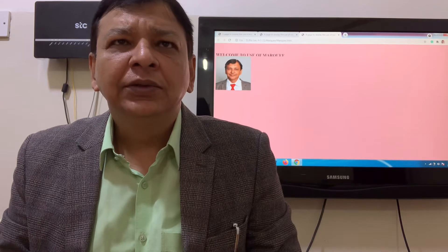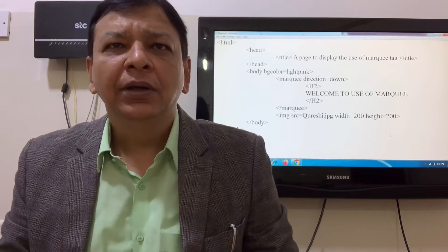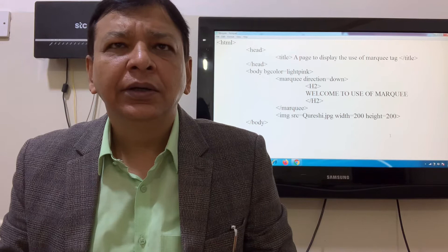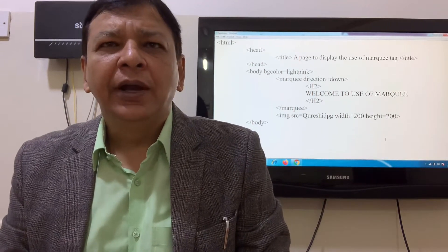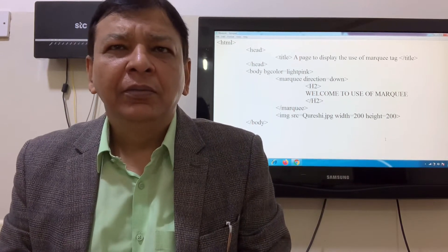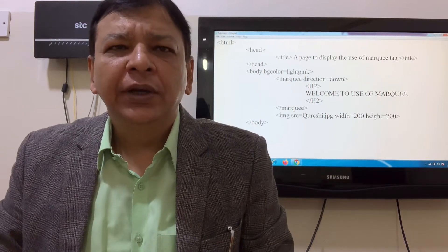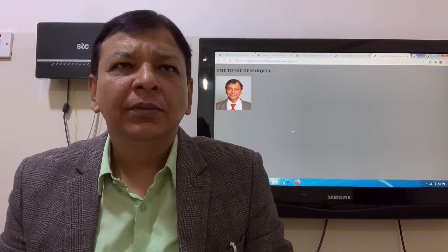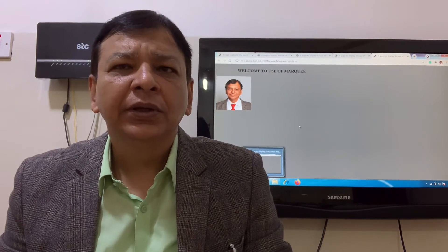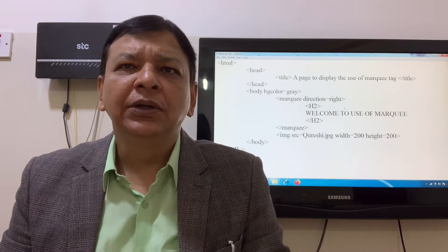The MarQ tag moving from top to down: HTML head title, close the head, body with background color equal to light pink. MarQ direction is equal to down — it will move the text from top to down. MarQ direction is equal to right moves the text from right to left.